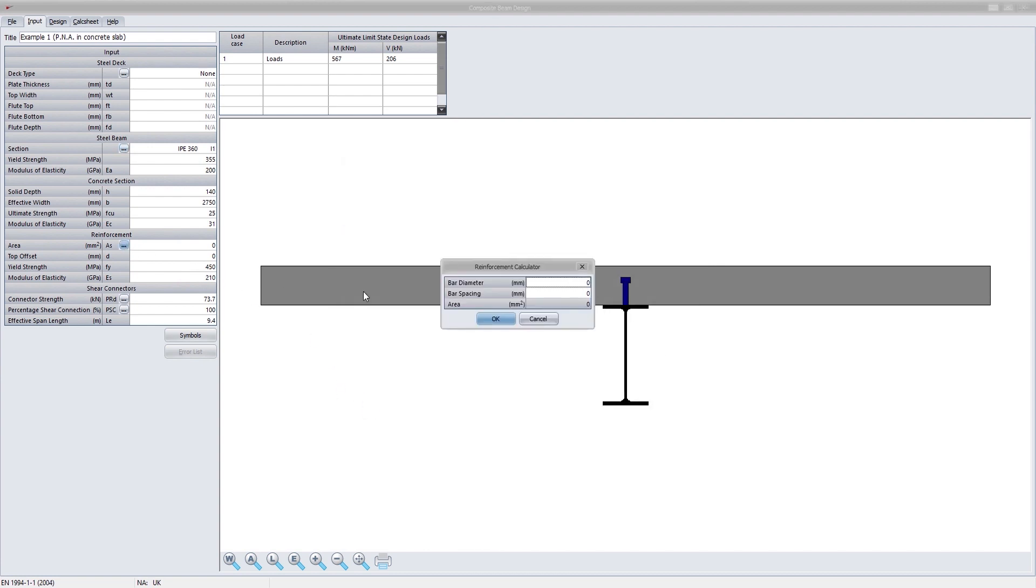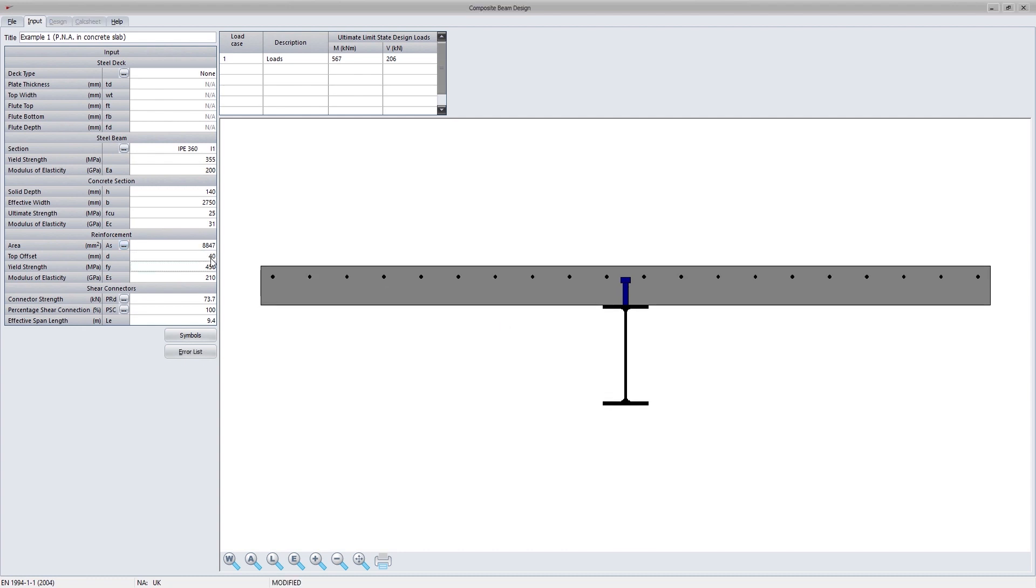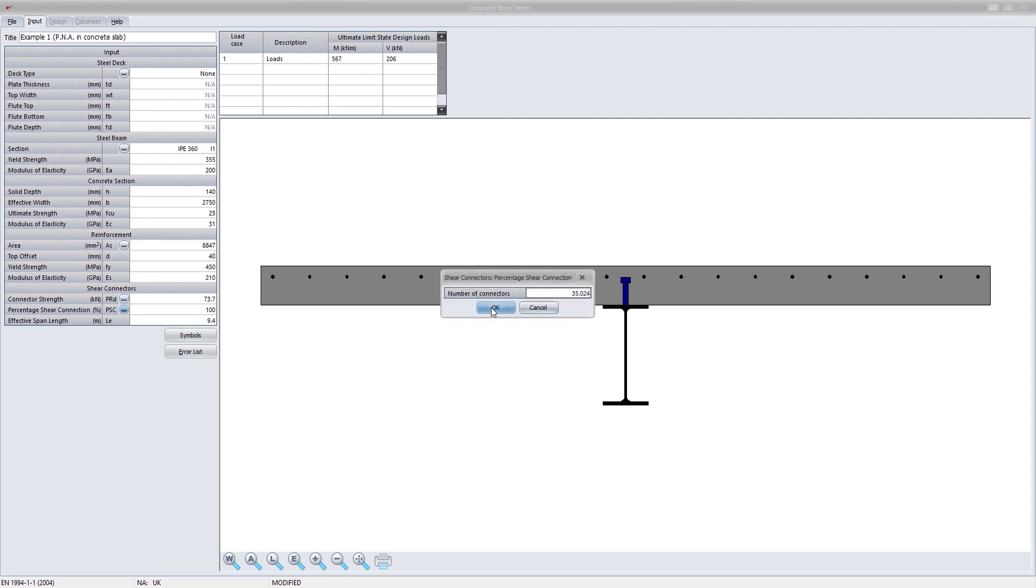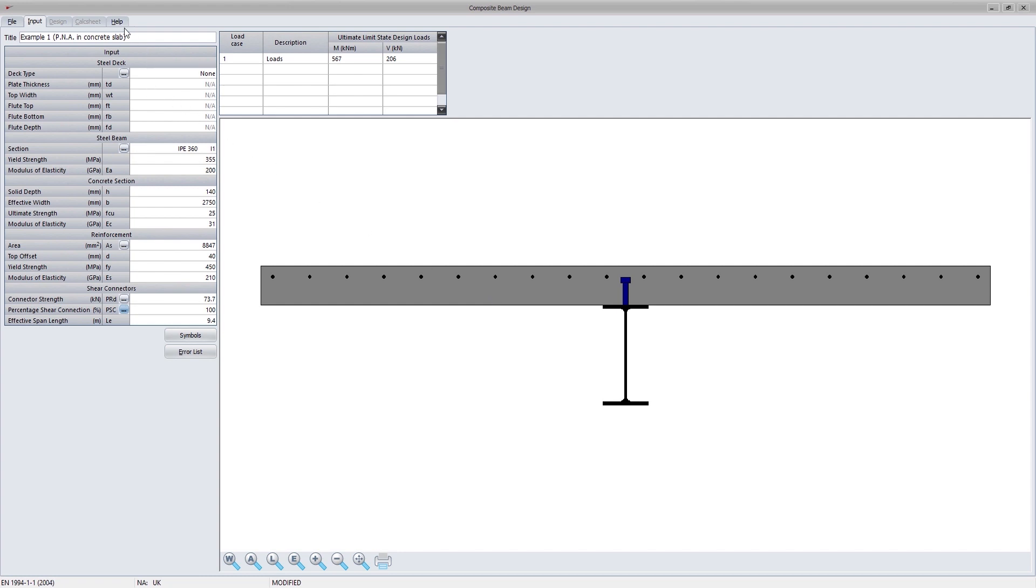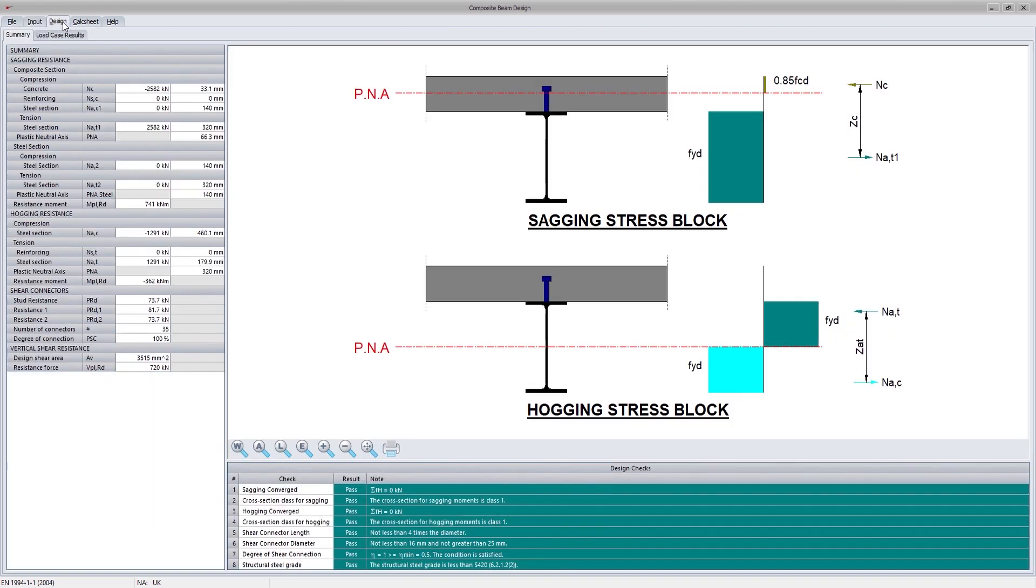Users can add reinforcing to the concrete slab. The effectivity of the shear connection provided by the shear studs are calculated by the program. Various ULS load cases can be defined. These will ultimately be compared to the capacity of the section that the program will calculate next to determine if the section is adequate.